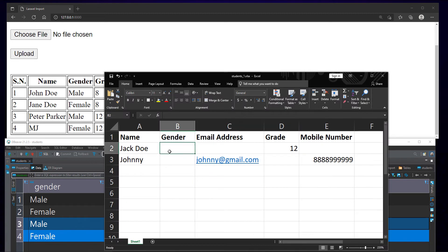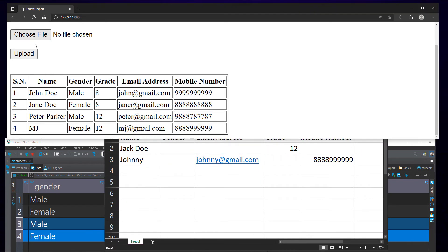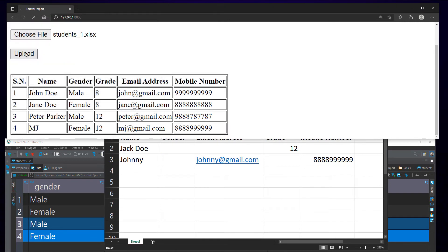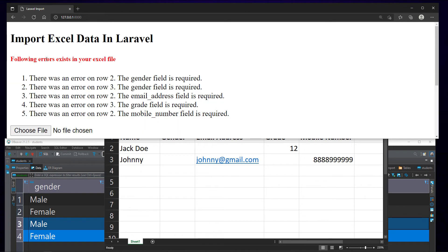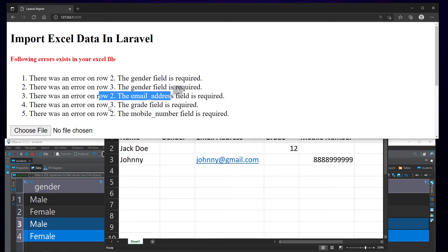Let's upload this Excel file with missing data. The sheet will not be uploaded. Instead, it will show validation errors. In this case, it shows that all the fields are required.